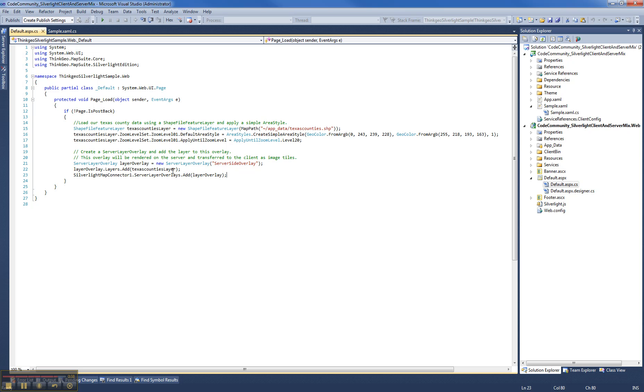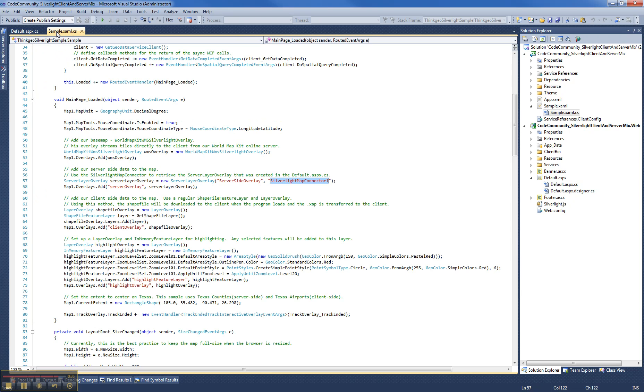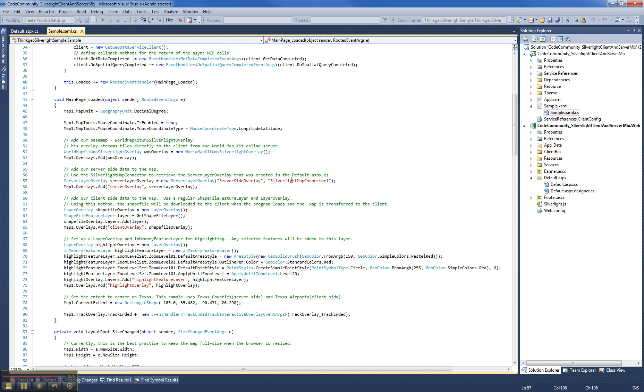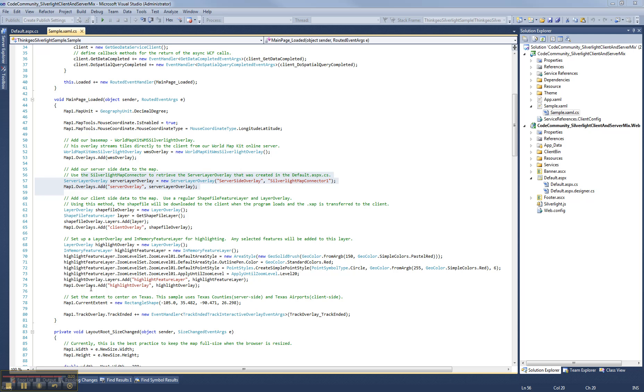And this is all the code you need to do on the server side and then what that enables you to do is then on the client side here to basically reference that overlay and also reference the map connector that's going to tile the results down to the client and add to the map. So that's just a high level overview of the loaded event and also just a brief look at the server side and client side.